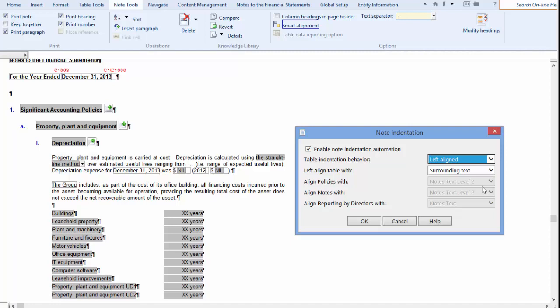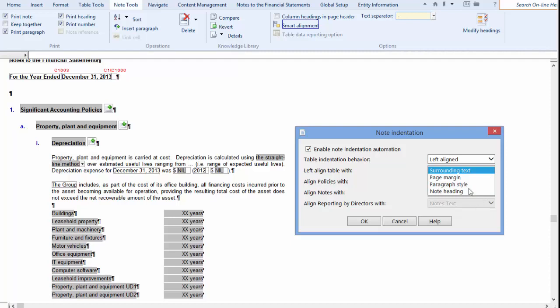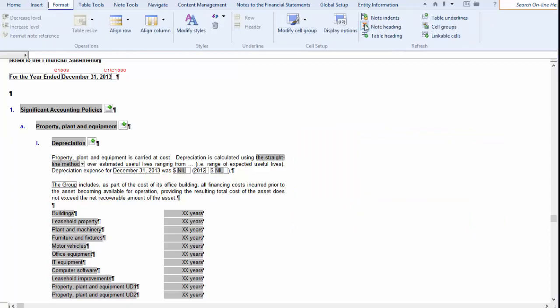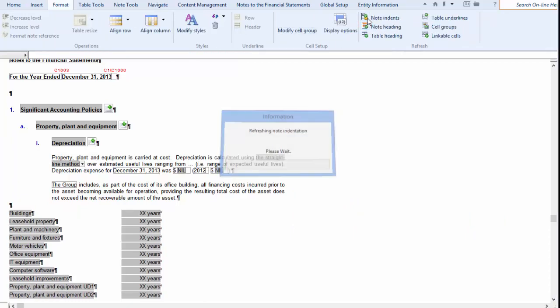Left Align also enables you to align with the page margin, note heading, or particular paragraph style. Let's take a look at these options. Selecting Page Margin, you will notice that the table will always be left aligned to the page margin regardless of the headings.